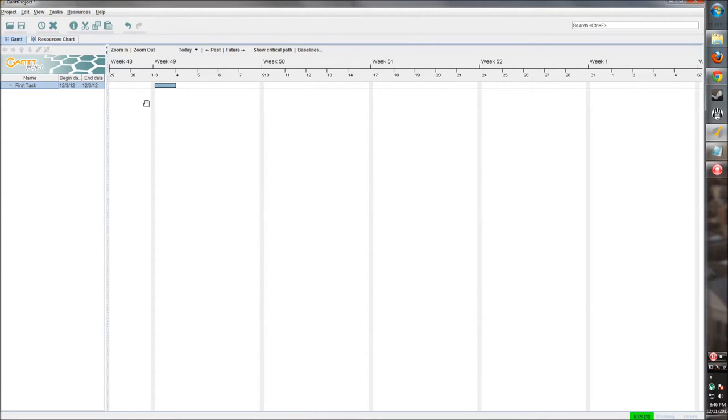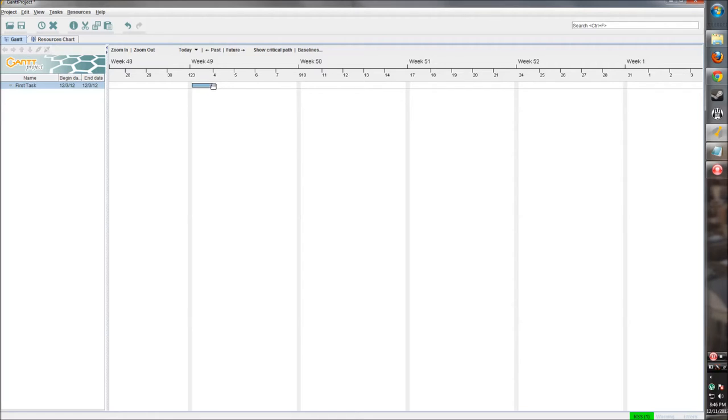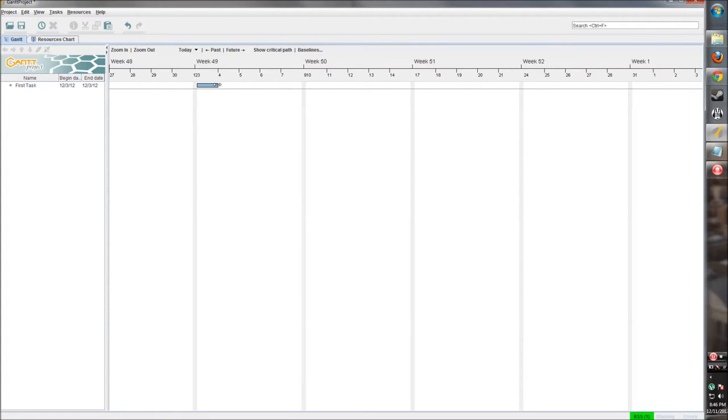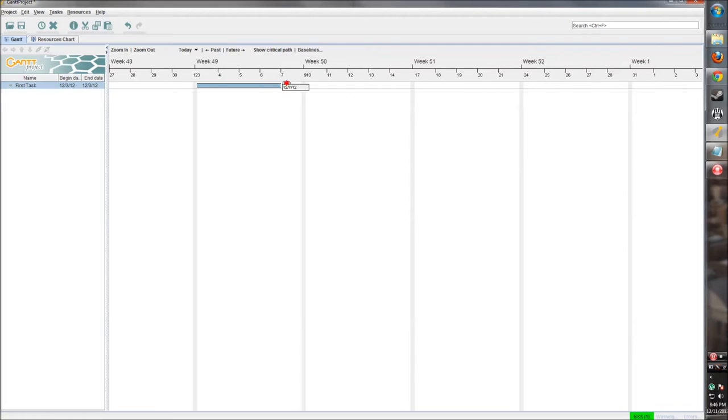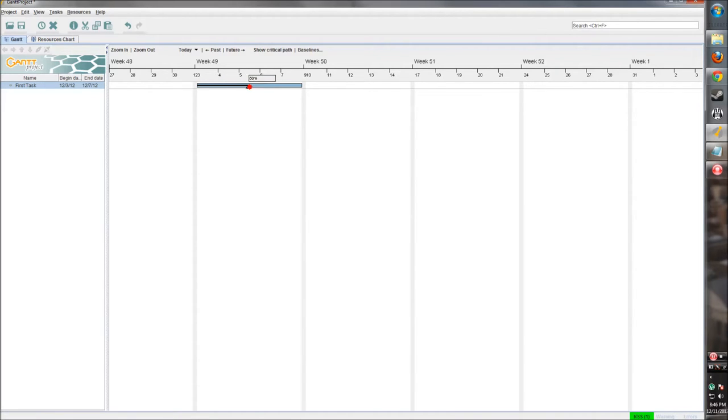Once we create that task, we can now manipulate it in the main pane. If you need to make it longer or shorter, we can just click on the end and move it around - increase the days or decrease the days. Let's make this a week long. We can also show how much progress has been made in this task. If we start all the way over here at the left and hold down left-click and move across, we can increase the percentage. Say this task is half done, so we can increase it to 50% that way.